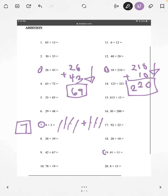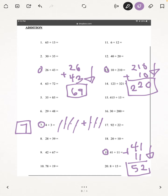Last, I'm going to be doing number 19: 41 plus 11. Add straight down. 1 plus 1 is 2, 4 plus 1 is 5. And our answer is 52.